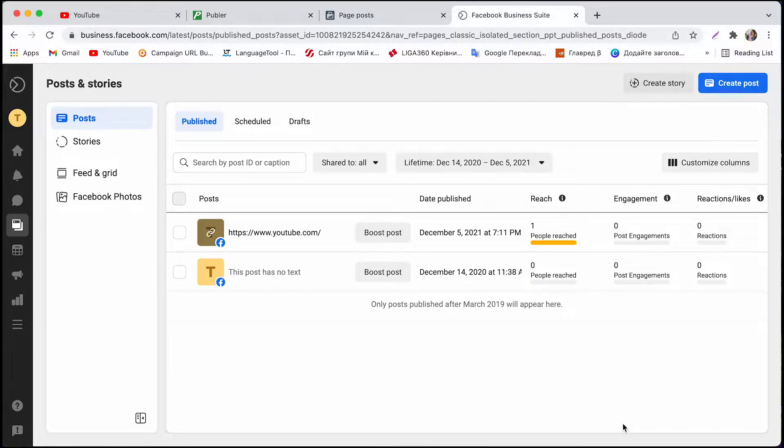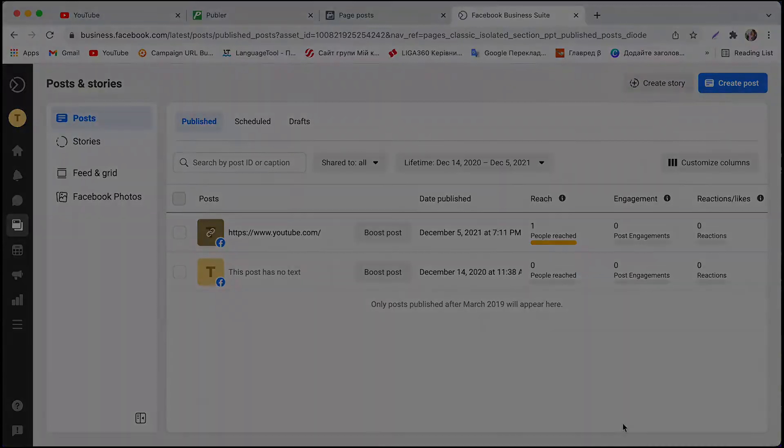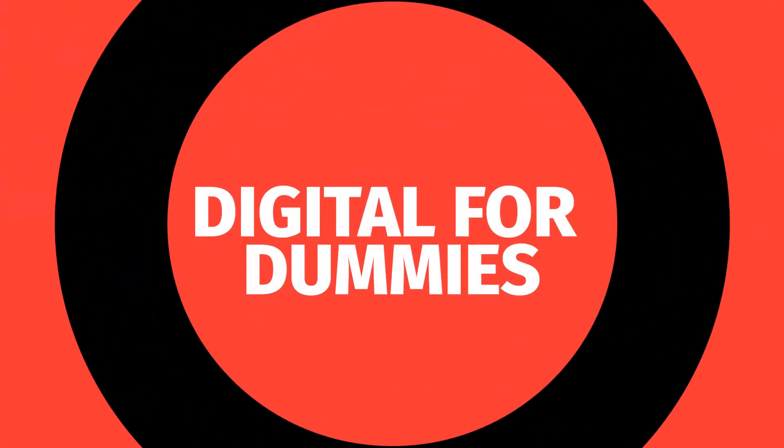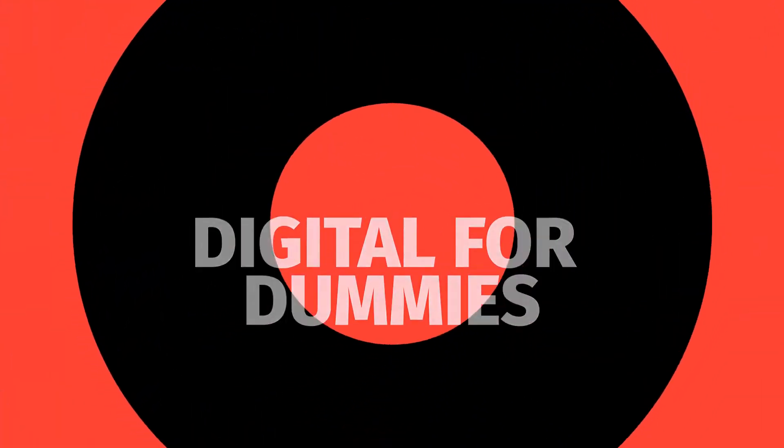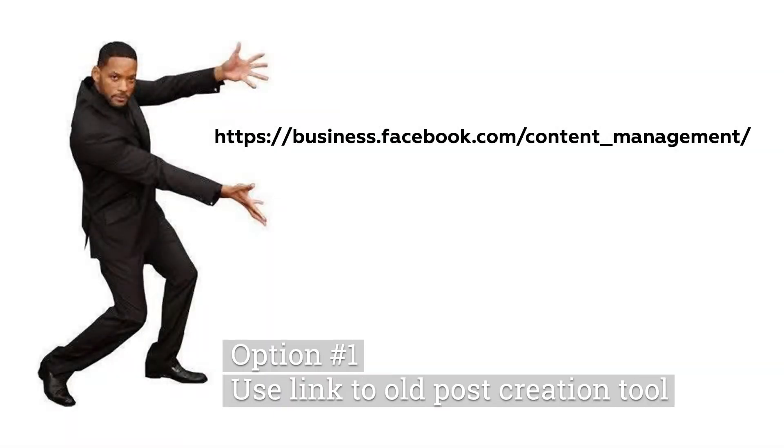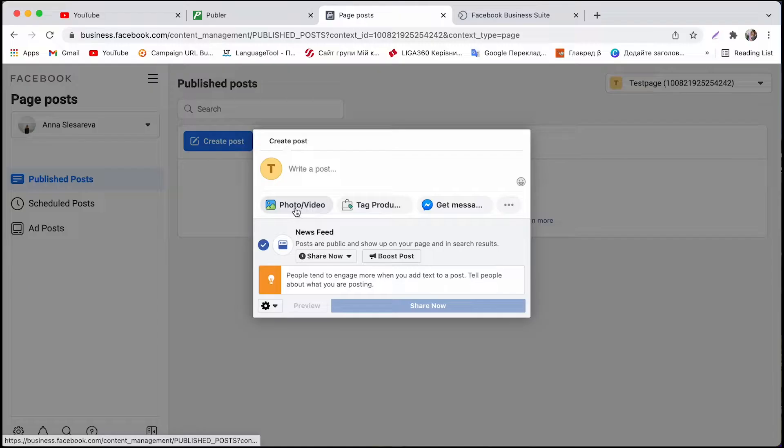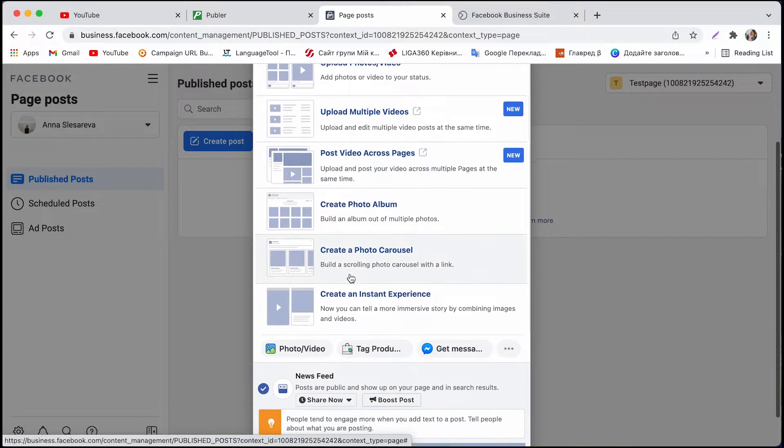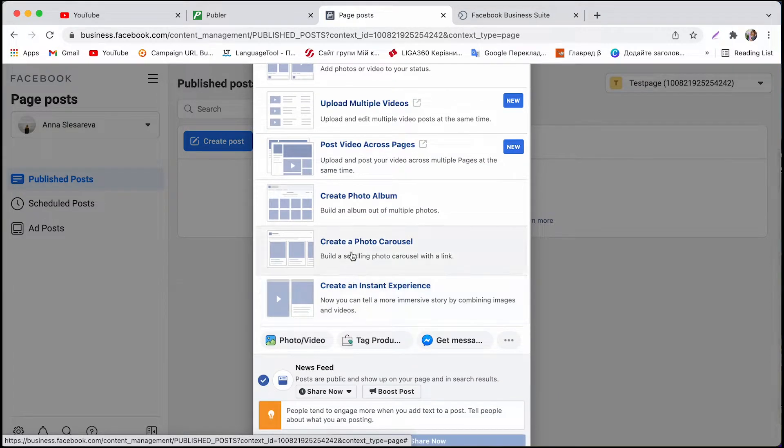Without further ado let's try option number one. To retrieve the old post creation tool you can follow this link. I also attach it below and boom here we find all formats we used before.